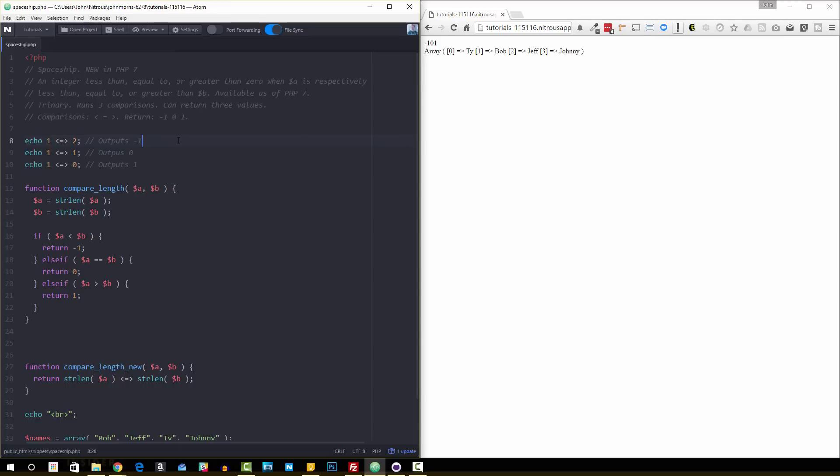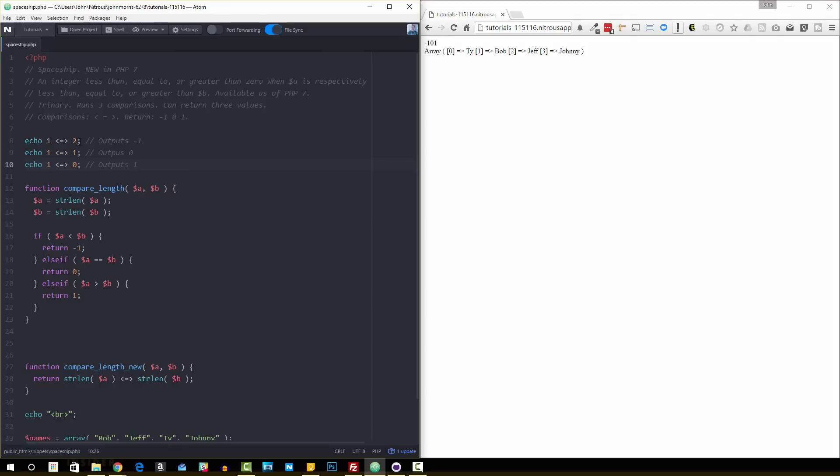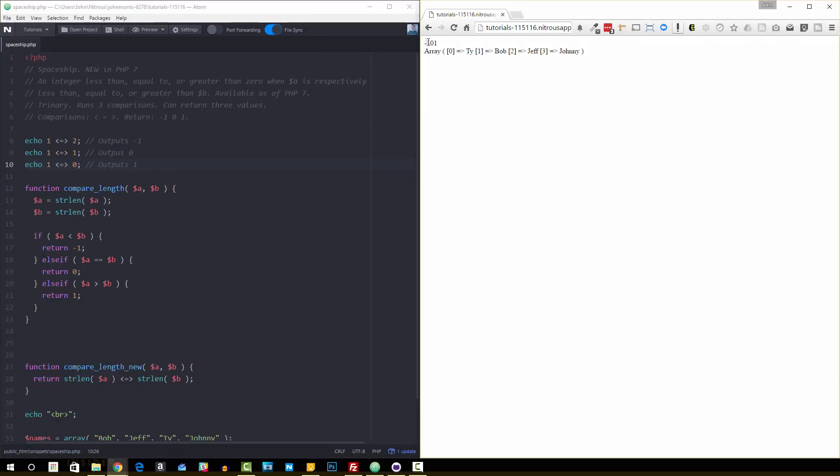And if A is greater than B, then it's going to return one. So you can see here these three different options I have. I have one spaceship two, and it outputs negative one. We can see that in our output over here we get a negative one.